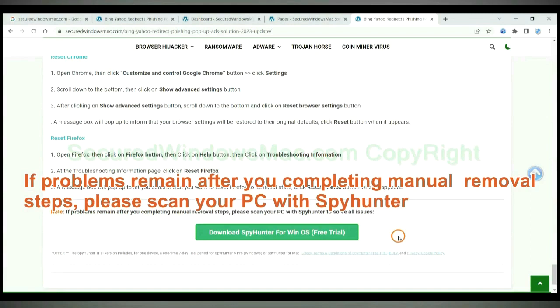If problems remain after you completing manual removal steps, please scan your PC with SpyHunter.